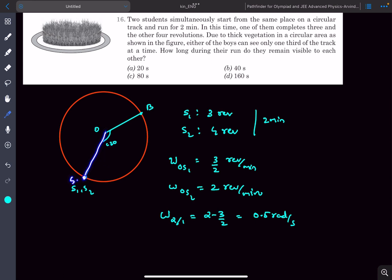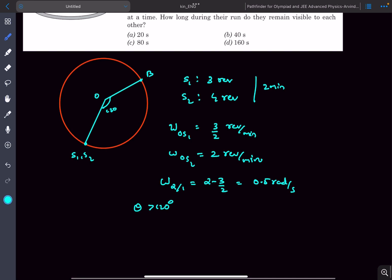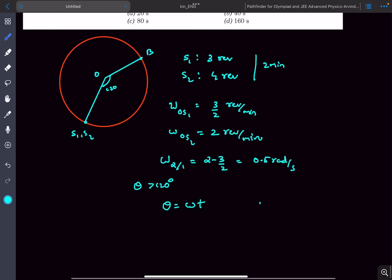With OS1 fixed, S1 can see S2 until line OS2 crosses point B. After crossing point B, S2 is no longer visible to S1. So when the angle rotated by OS2 is greater than 120 degrees, S1 cannot see S2. Since omega is constant we use theta equals omega times t. So the time equals 120 degrees — that is 2π/3 radians — divided by omega.